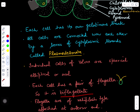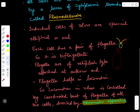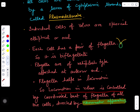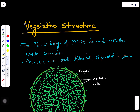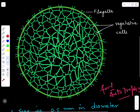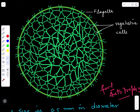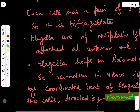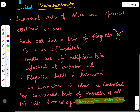Each cell has a pair of flagella, so it is called biflagellate. The flagella are on the anterior side of the cell; the other end is the posterior side. The flagella help in locomotion and movement. Locomotion or motility in Volvox is controlled by the coordinated beat of flagella of all the cells, directed by the neuromotor apparatus.